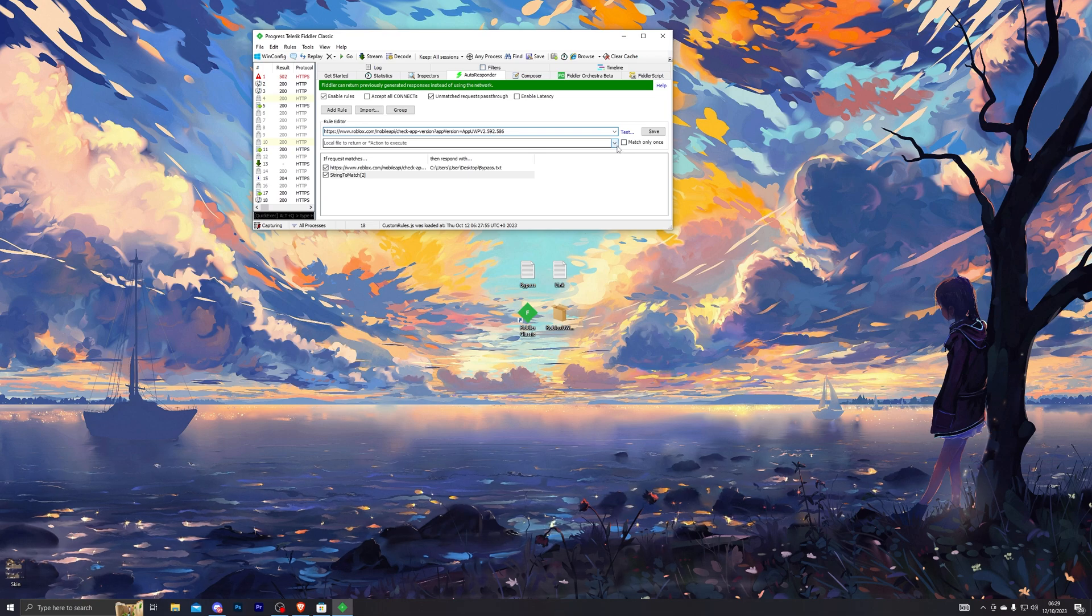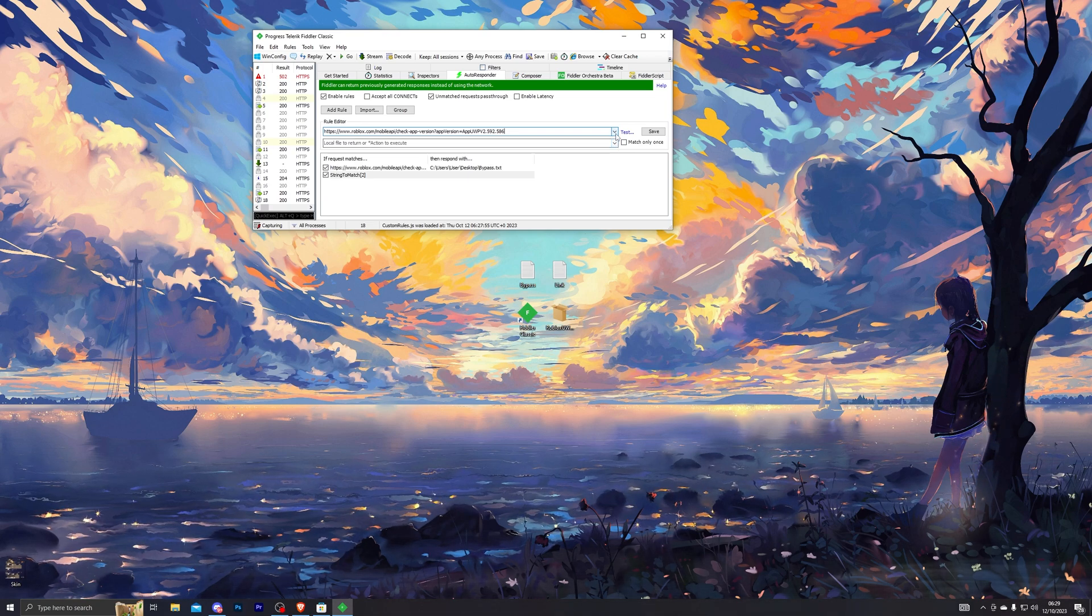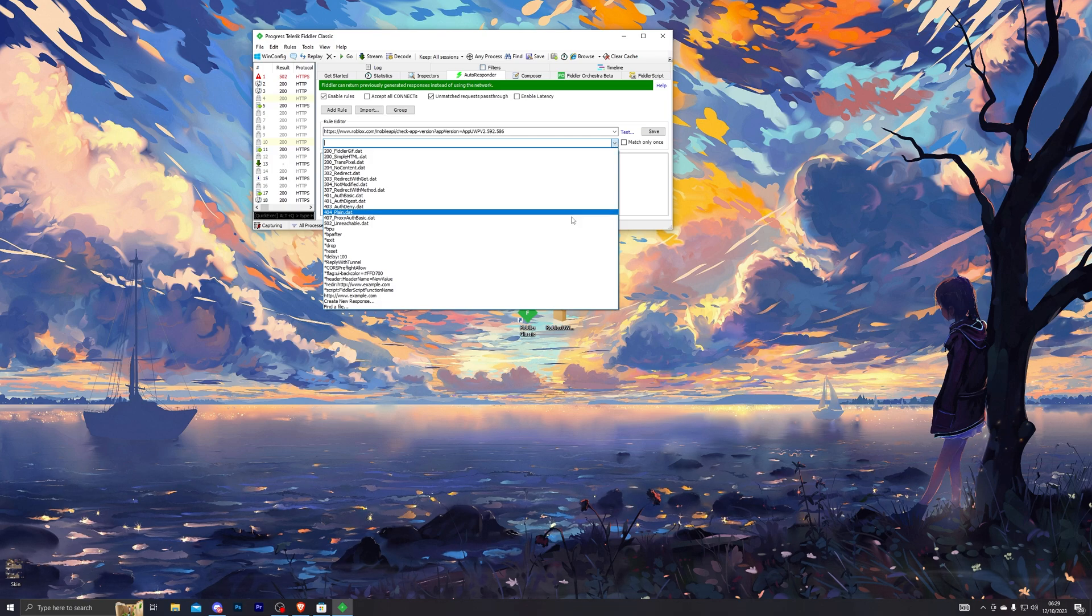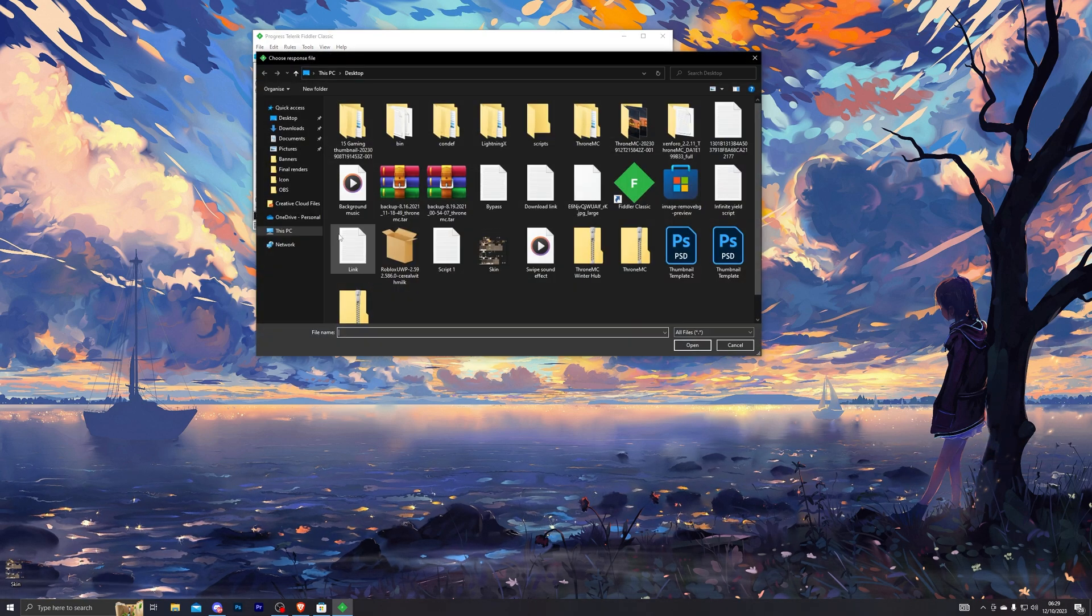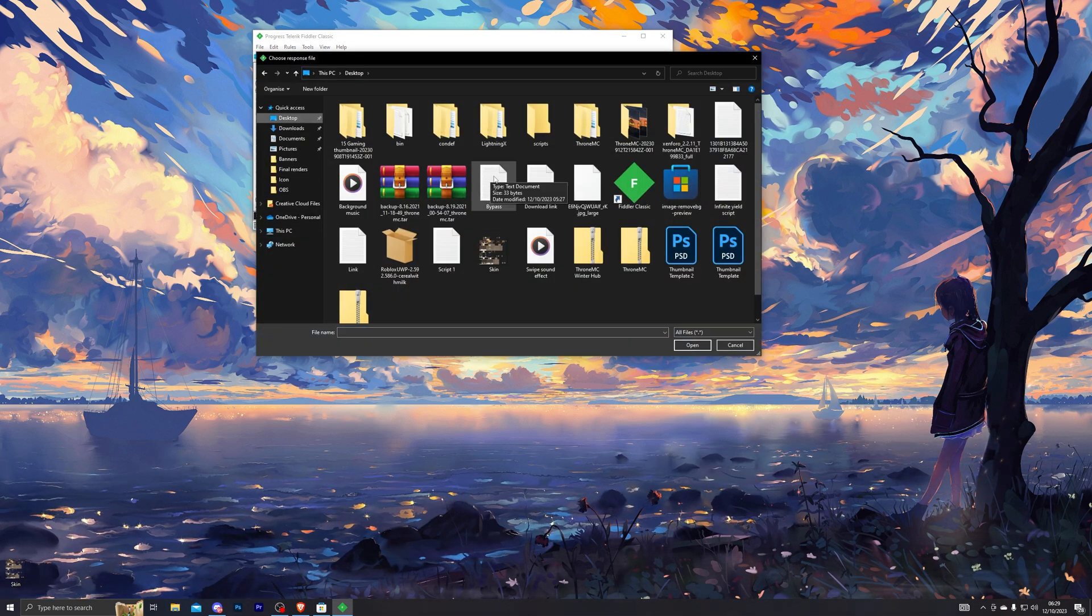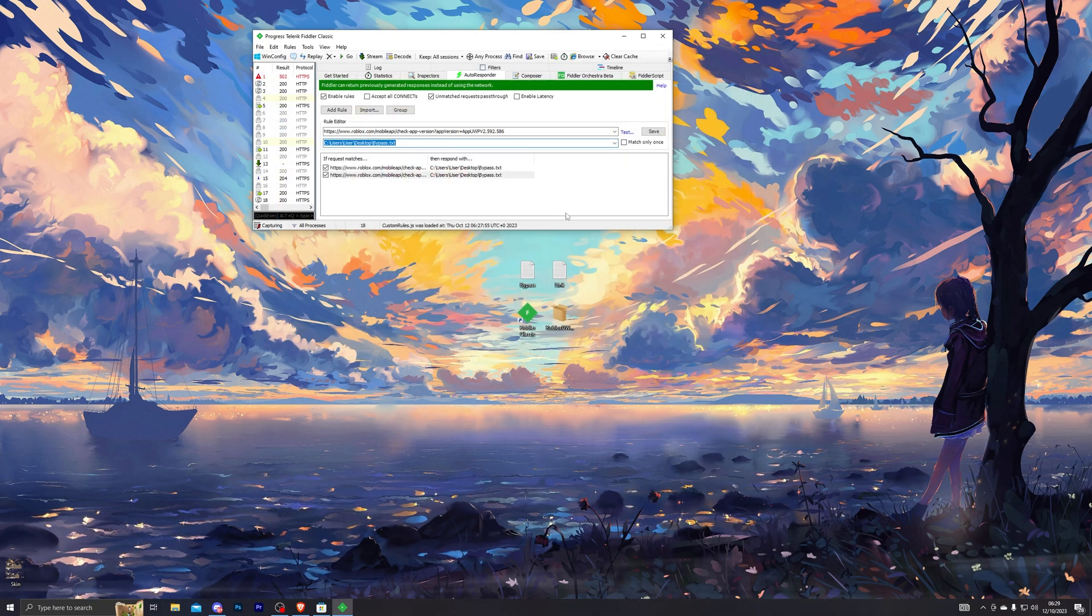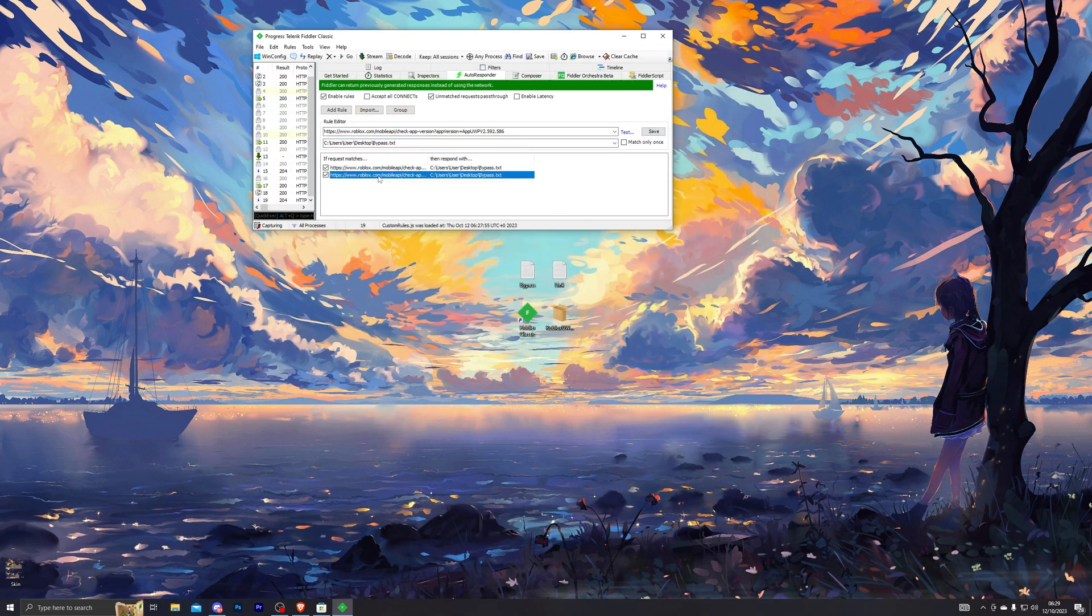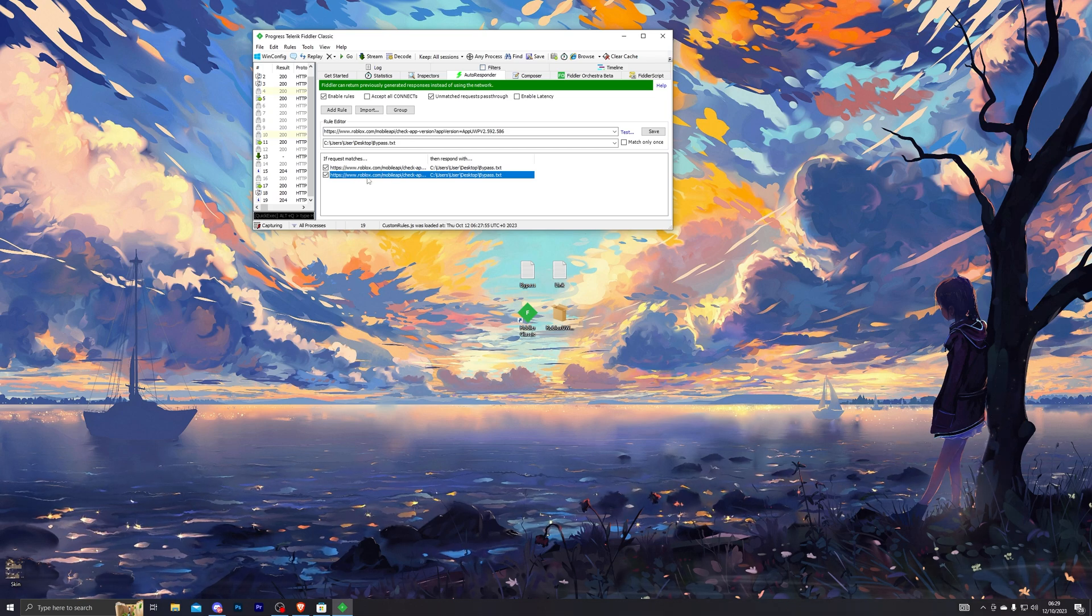From here, click on this drop-down over here. Make sure you don't select this drop-down, make sure it's the bottom one. Go ahead and click that and click on Select a File. From there, select the bypass file that you've downloaded and then click on Save. Once you do that, you should see it added right here.